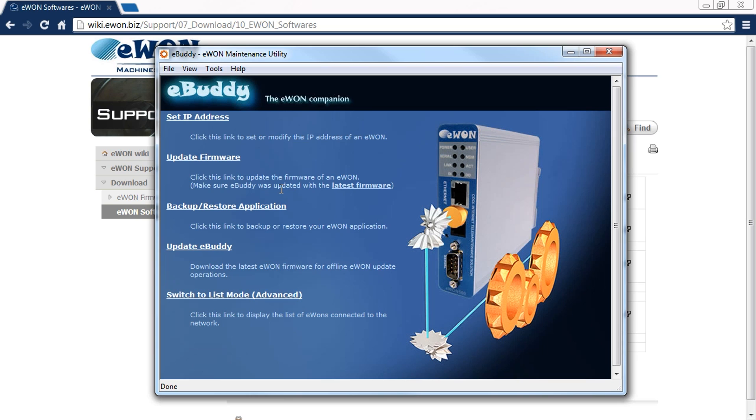We can also update eBuddy to get the latest firmware. But today we're more interested in setting the IP address of our device. We're going to click on set IP address.